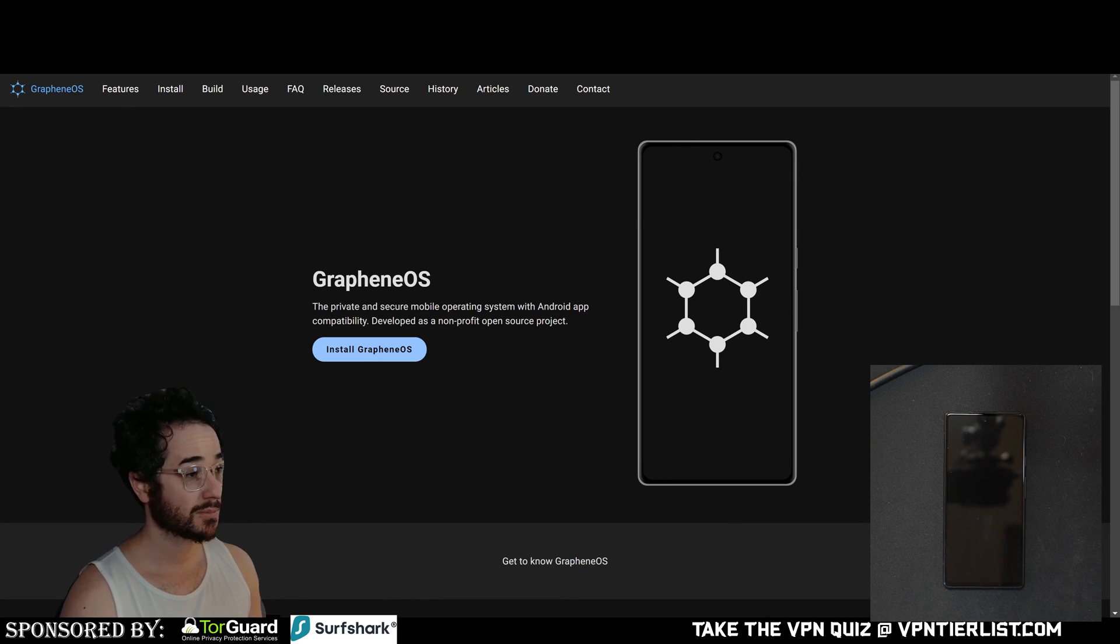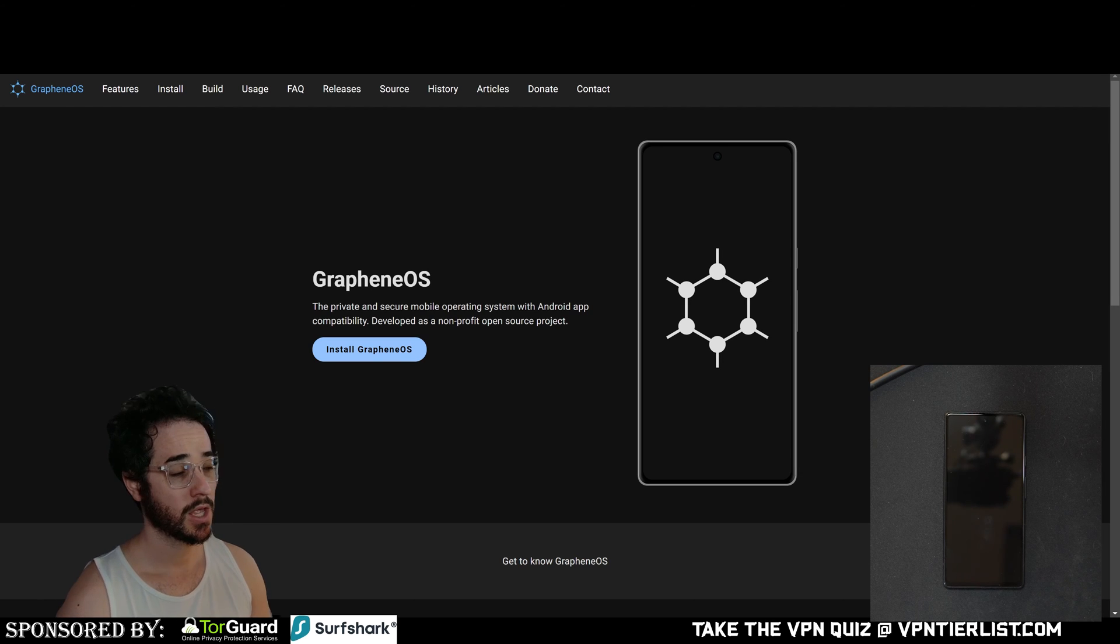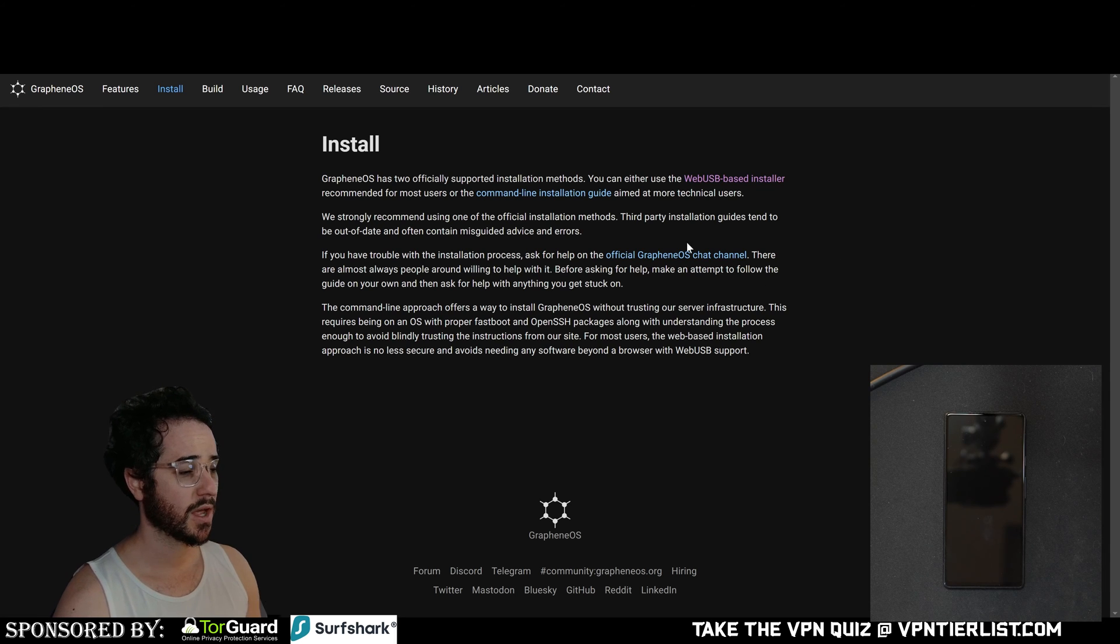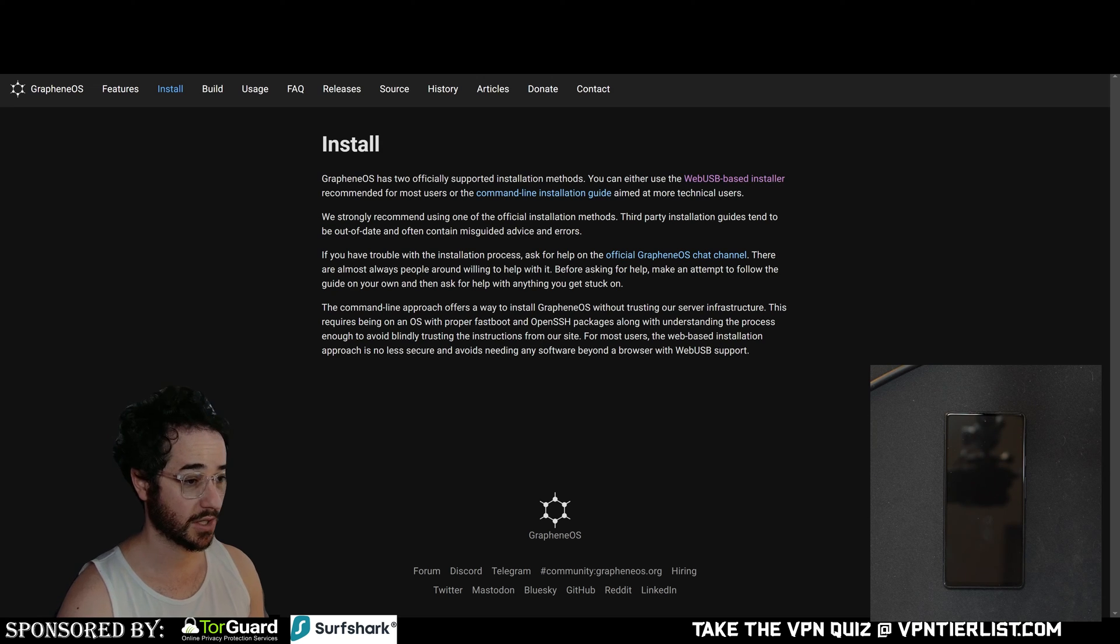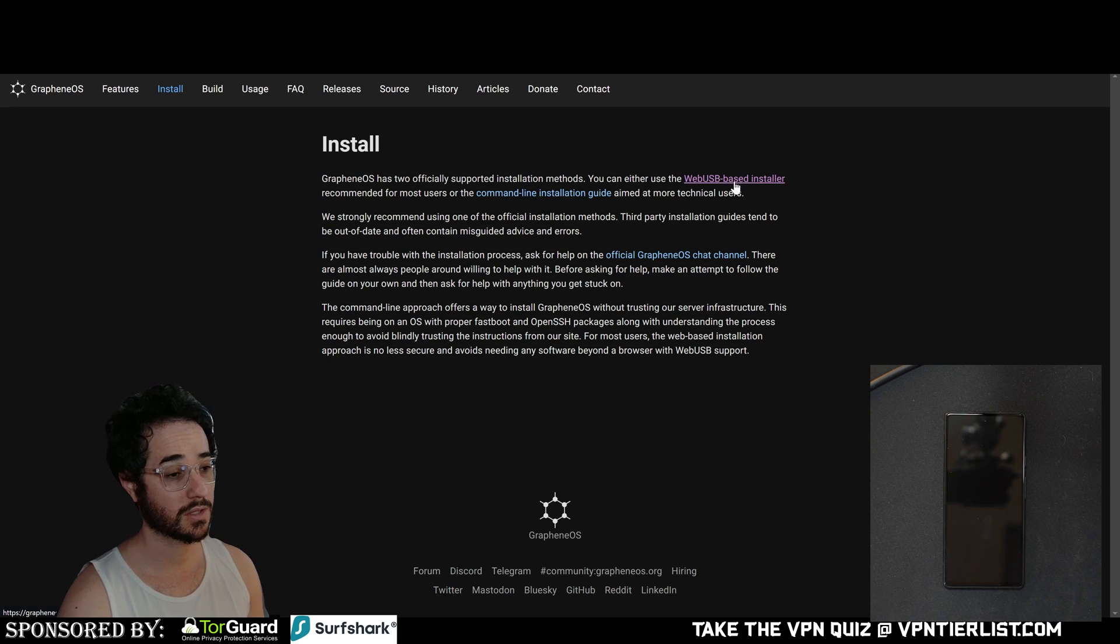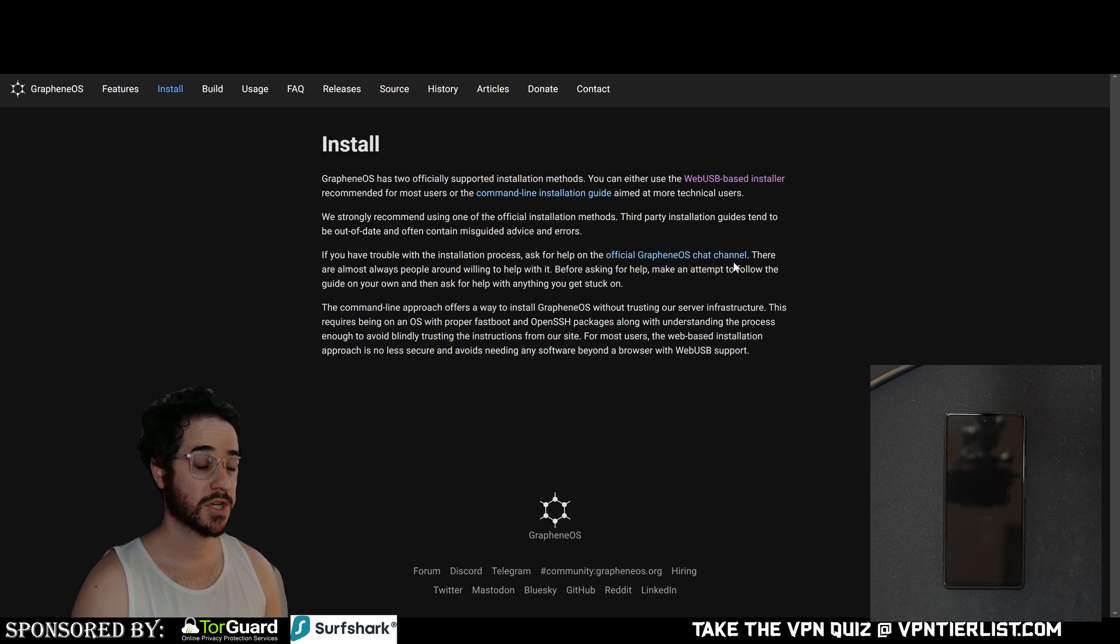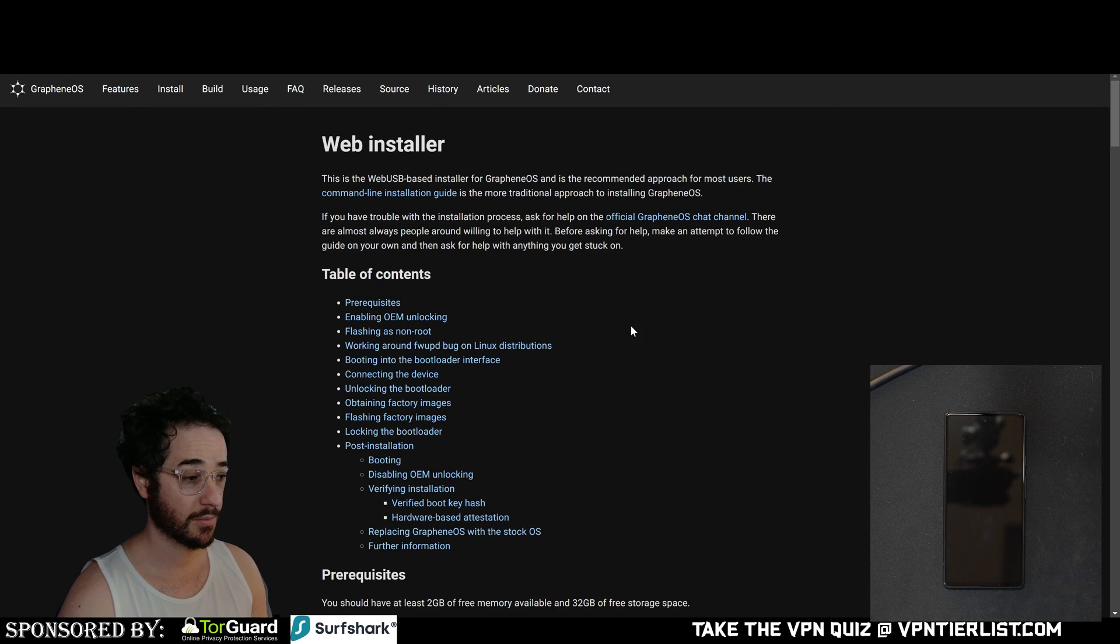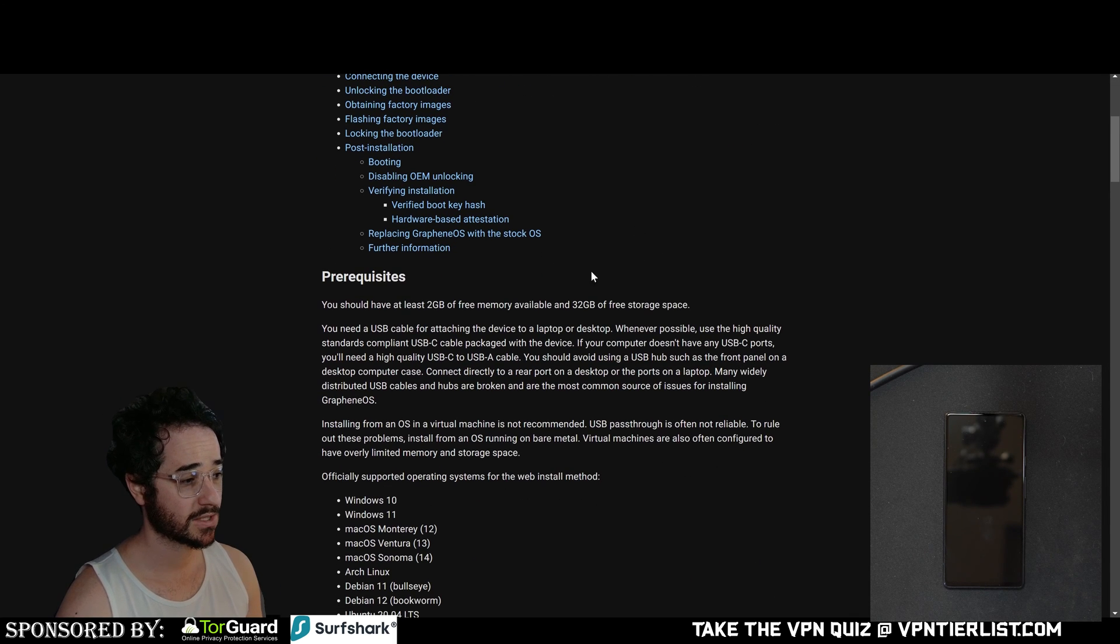So pretty much what you're going to do first is go to grapheneos.org. This is how we're going to launch the installer. The first thing you're going to want to do is click install GrapheneOS. Once you do this, you're going to have two options. You have the web-based USB installer or the command line installation guide. I would recommend the web-based USB installer since it is the easier method and requires less technical know-how as specified here. And guys, just so you're aware, there are multiple GrapheneOS chat channels where you could chat with other GrapheneOS users if you do have issues. But hopefully that does not happen. That's one reason we're doing this video. So let's go ahead and do a brief overview of some of the prerequisites.